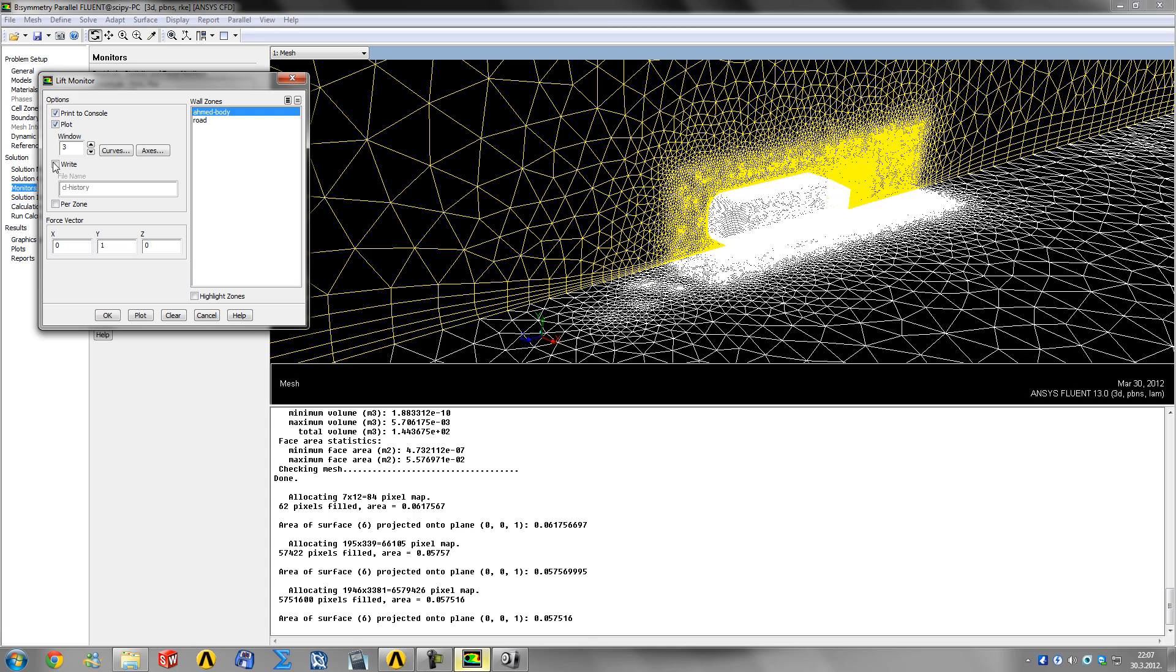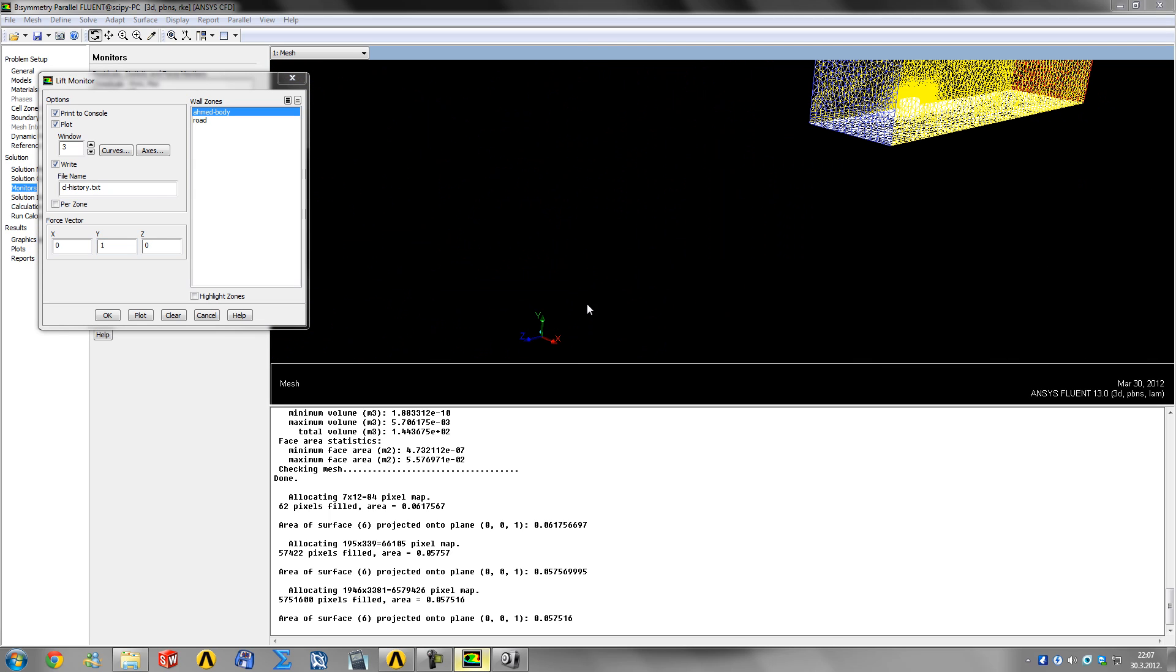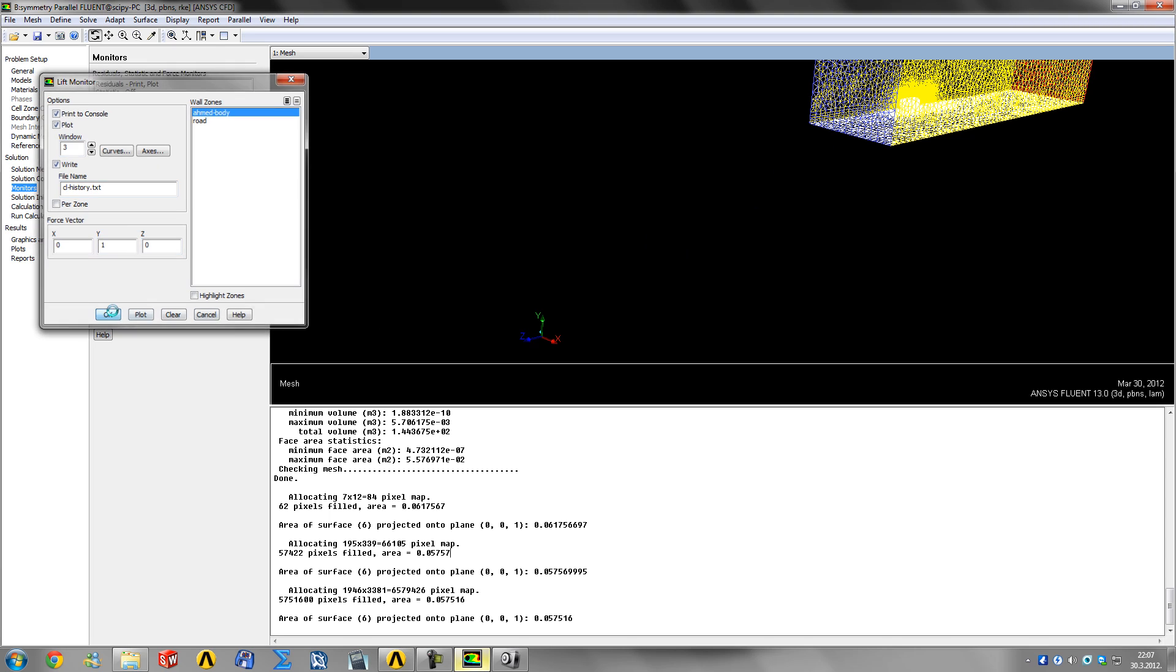Our lift is in the Y direction, which is our little green arrow here, so that's okay.